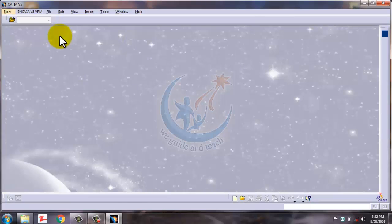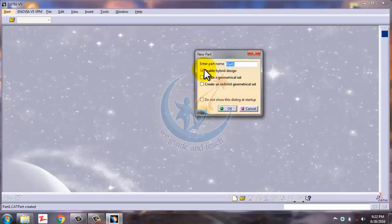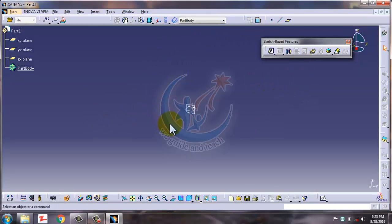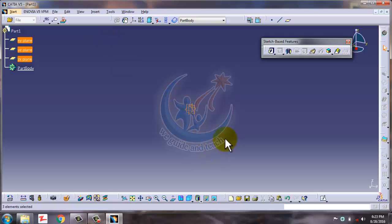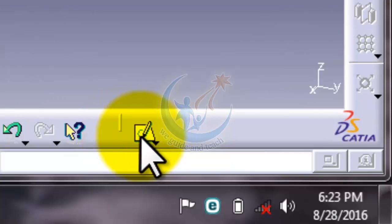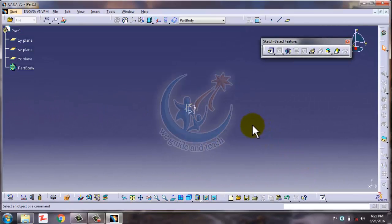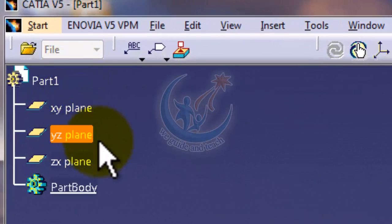I have told you before that when you open a new file, click here and this dialog box will appear. You have to click on Part and this screen will appear. When this screen appears, these planes are in the center of your screen. You are in a Part at this time. When you enter a sketch, you must need a plane to enter a sketch.